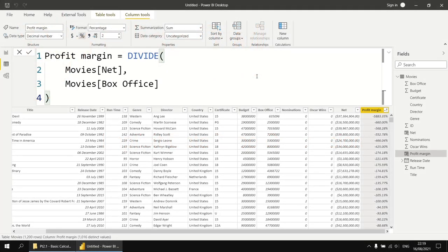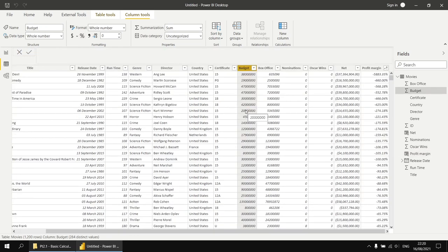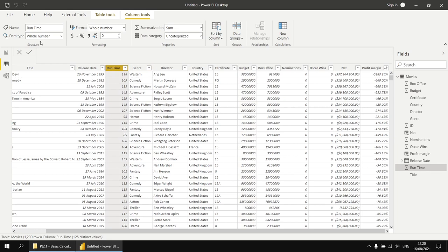An important concept is how DAX treats data types. We'll demonstrate this by calculating the cost per minute of each film — dividing the budget column by the runtime column. Both Budget and Runtime are whole number data types. The question is: will dividing two whole numbers return a whole number, or will DAX convert to decimal for a more accurate answer? Let's find out by creating a new column called 'Cost Per Minute'.